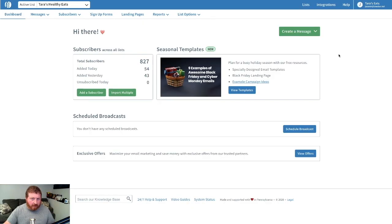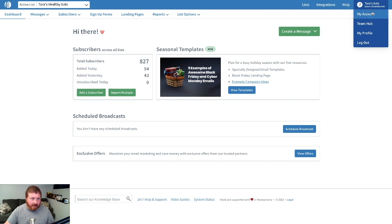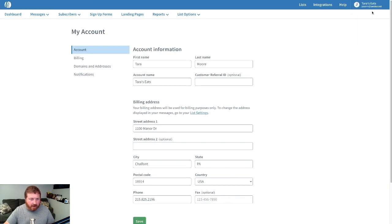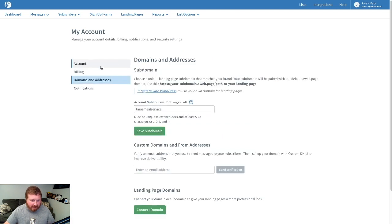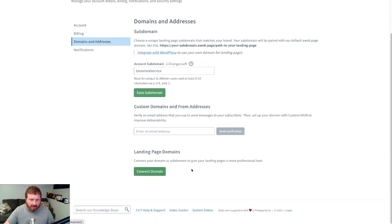Over in AWeber, we'll click on My Account in the upper right-hand corner, and then go ahead and click on Domains and Addresses. Then down here under Landing Page, click Domains.